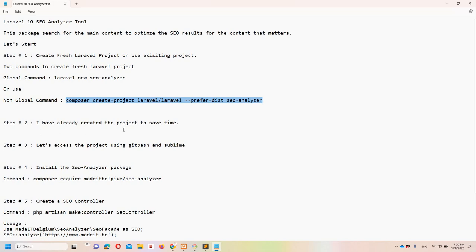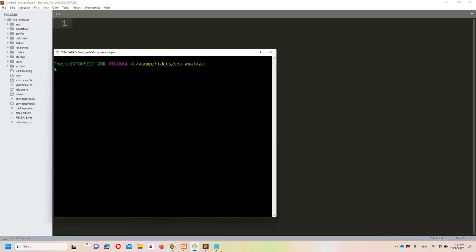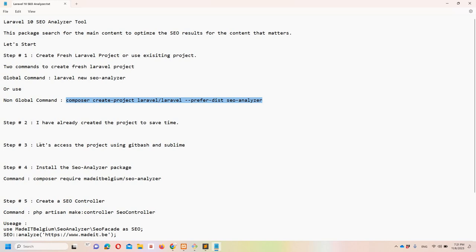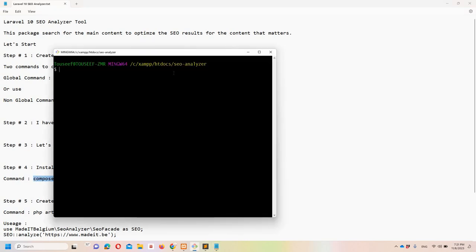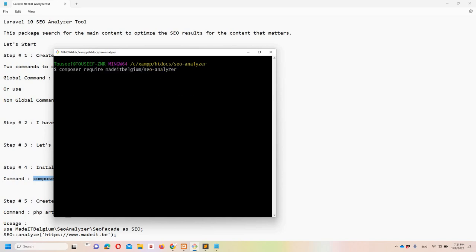I've already created the project to save time. In Sublime Text the project is called 'seo-analyzer', and I have Git Bash open as well. Step four: install the SEO analyzer package using the Composer command. Let's move to Git Bash, make sure you have access to your project, paste the command and hit enter. This will take some time so I'll pause the video.